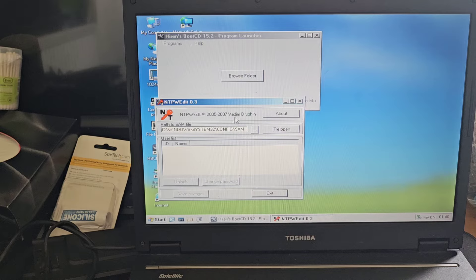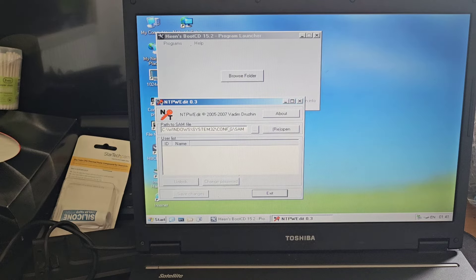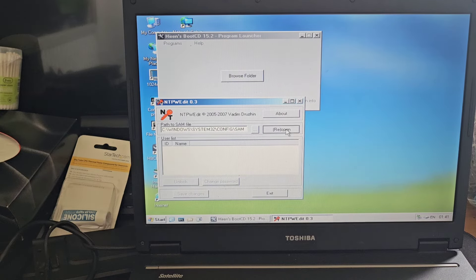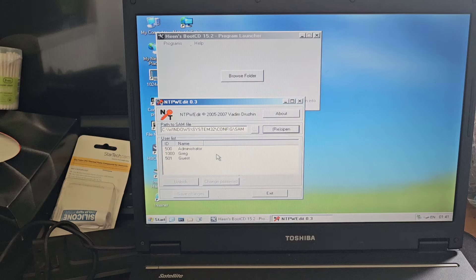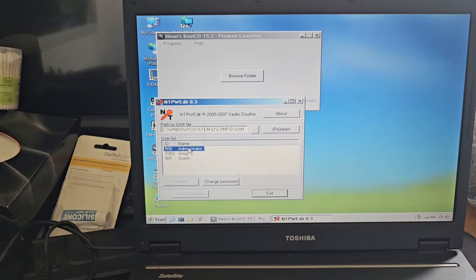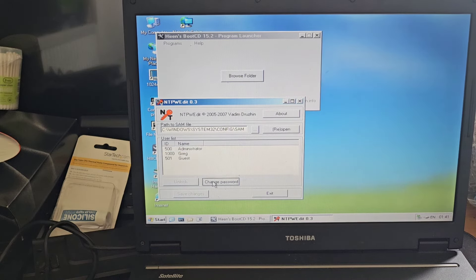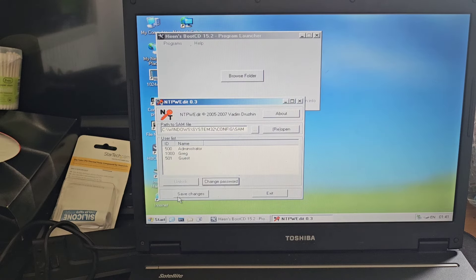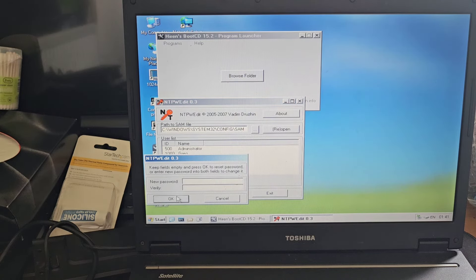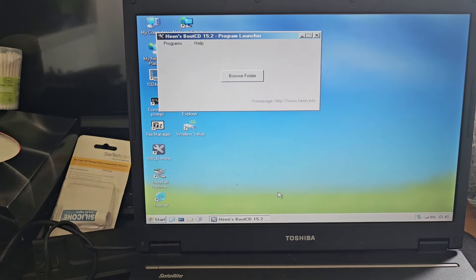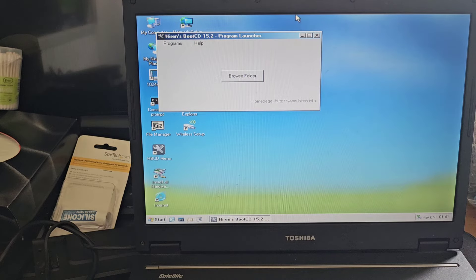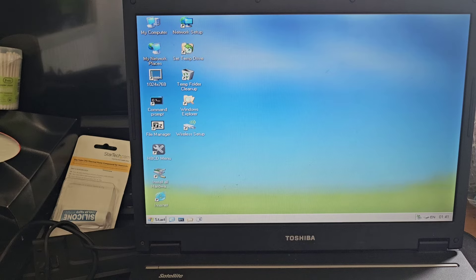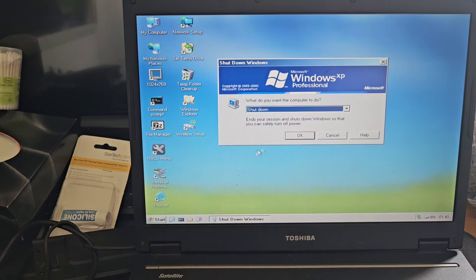Now the whole reason why we're doing this is because within Windows System32 inside its configuration files, we hit reopen, we've now got Administrator and Greg. So we're going to go ahead and remove the passwords on both of these. So just by simply hitting that and then Change Password, I'm going to leave that blank. And then I'm going to do the same thing for that Greg. Change password, leave it blank, save changes, and then I'm going to exit that. And I'm going to close this window down as well.